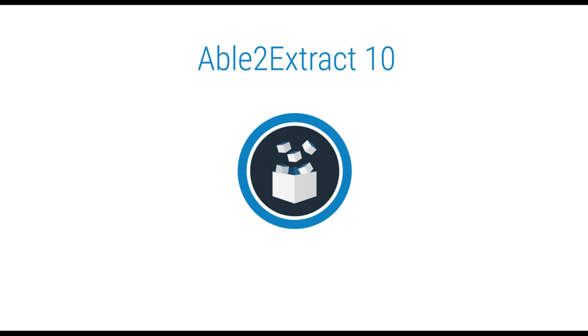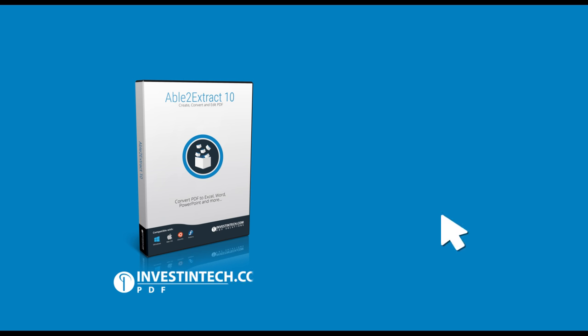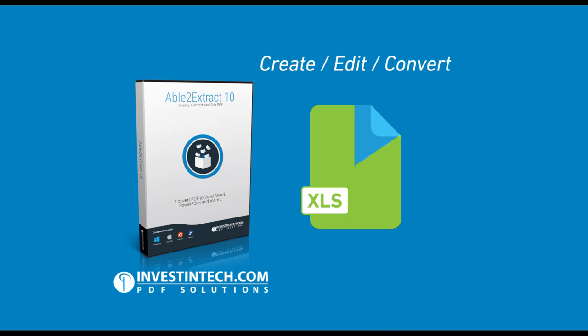Welcome to Able to Extract 10, the all-in-one PDF Suite that lets you create, edit, and convert PDF documents easily and powerfully.